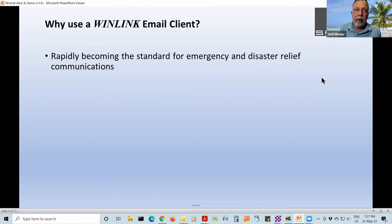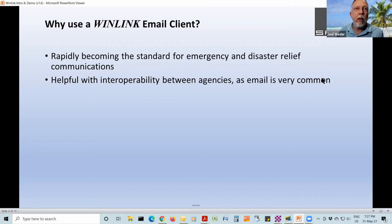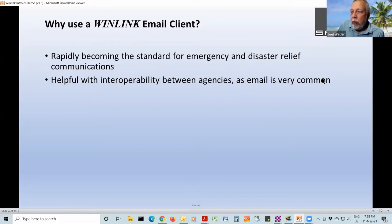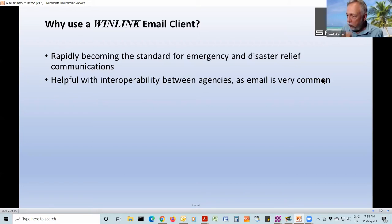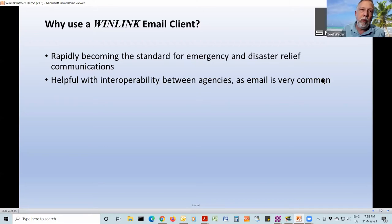But this system is designed for scenarios where, you know, what hits the fan. It's also helpful with interoperability because everyone knows how to use email. And as noted earlier, you can send from a normal email system on the internet to the WinLink system or vice versa. So that's helpful.